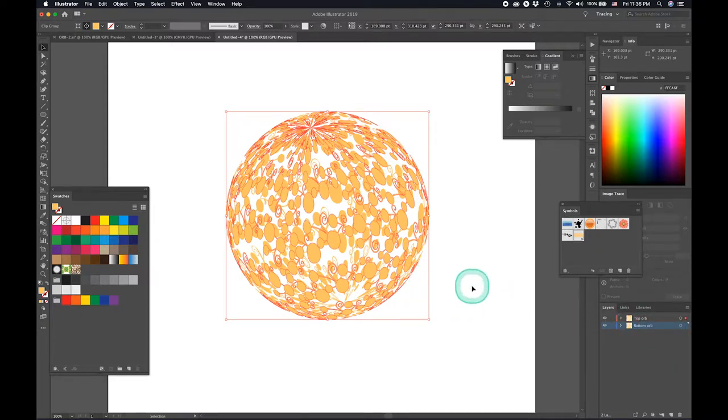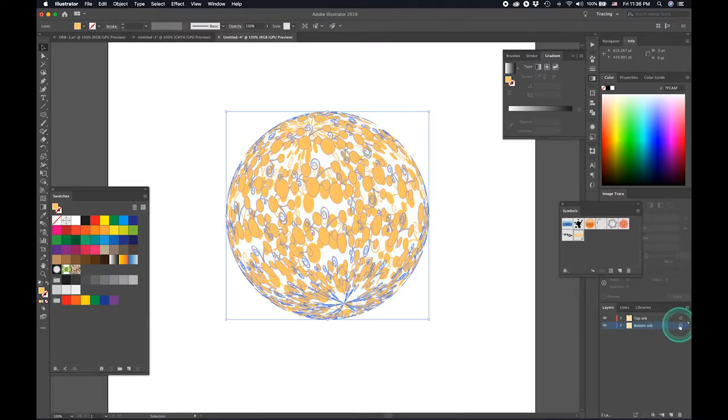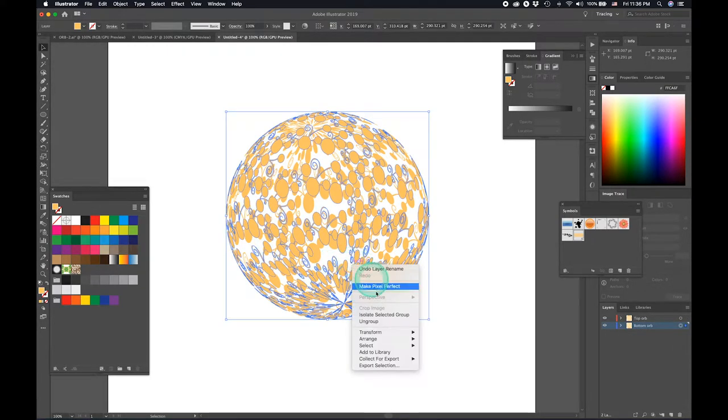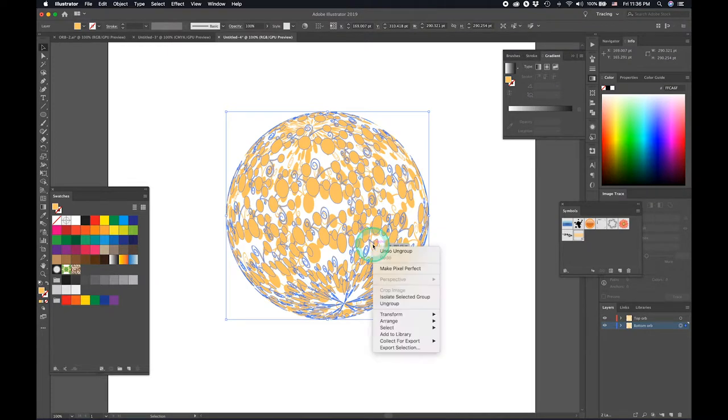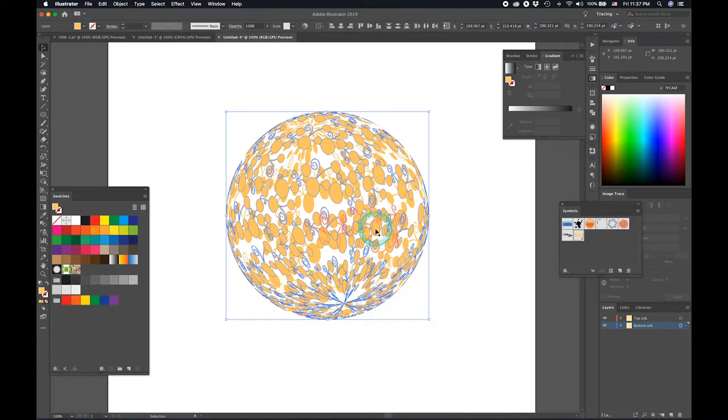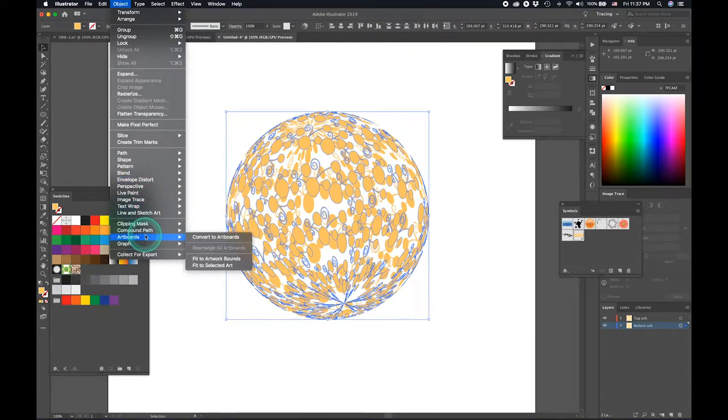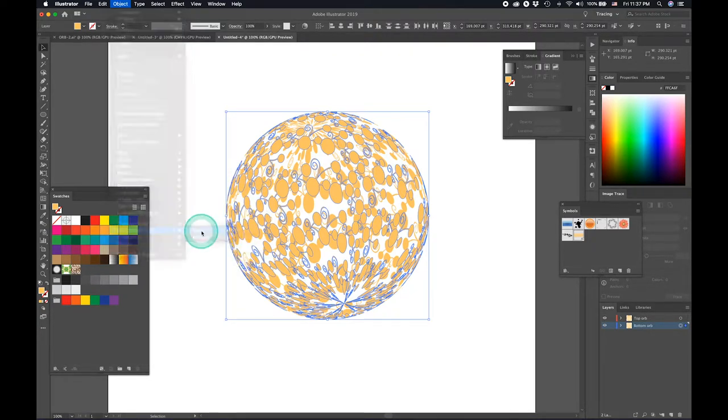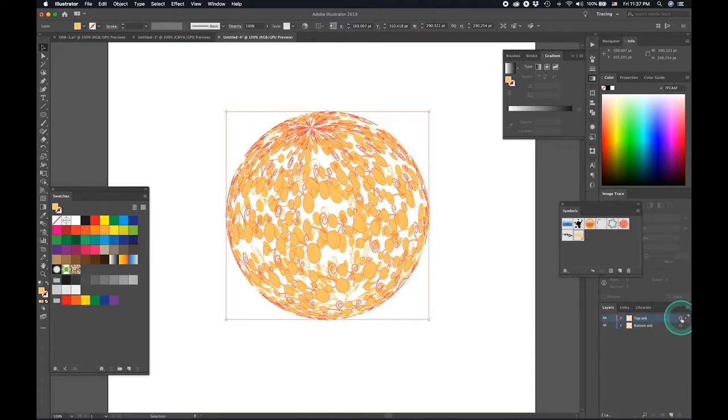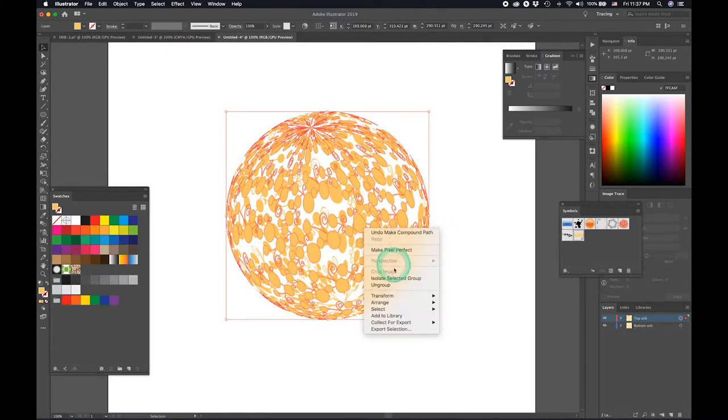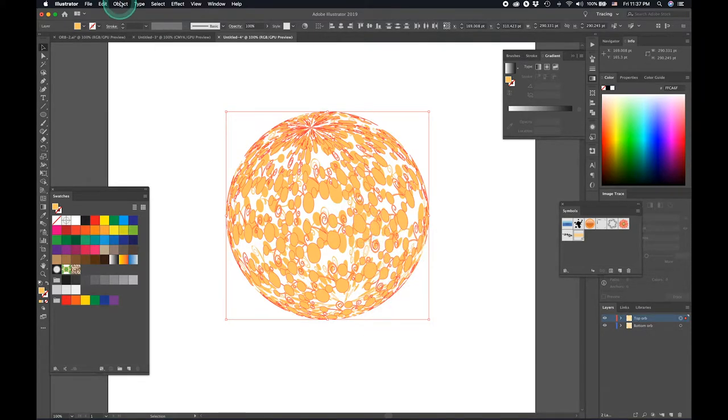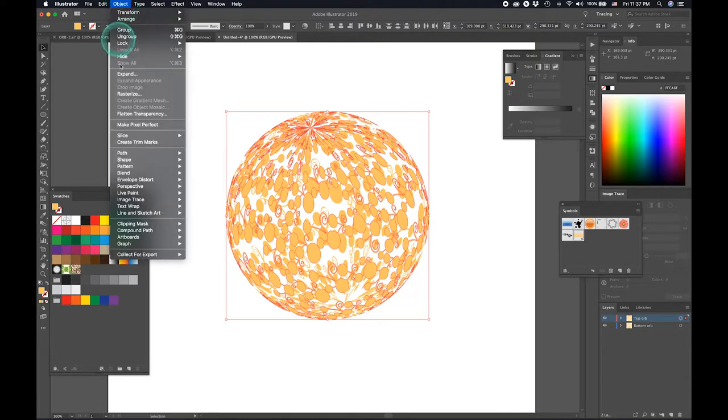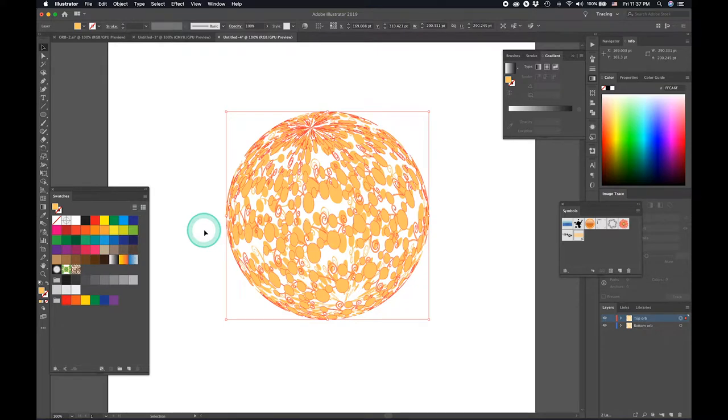I'll select the bottom orb. Right click, ungroup. Right click, and then go to Compound Path and make Compound Path. I'll do the same with the top layer. Right click, ungroup. Right click, and go to object and make a Compound Path.